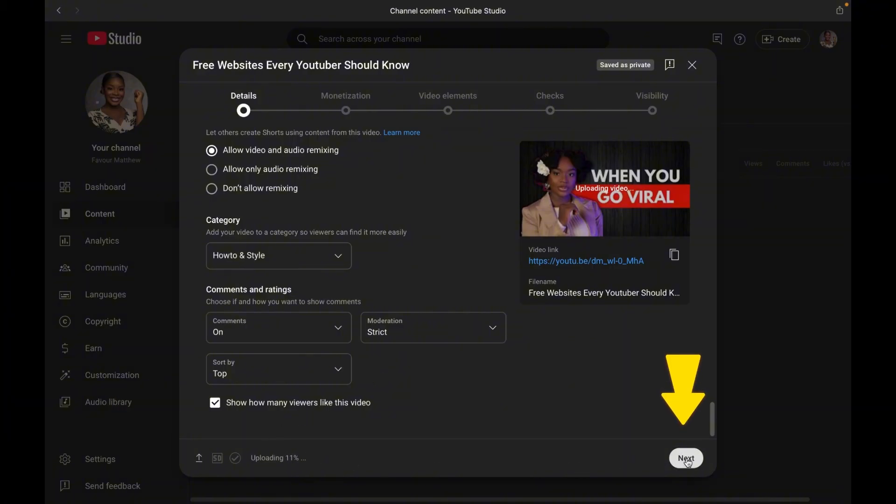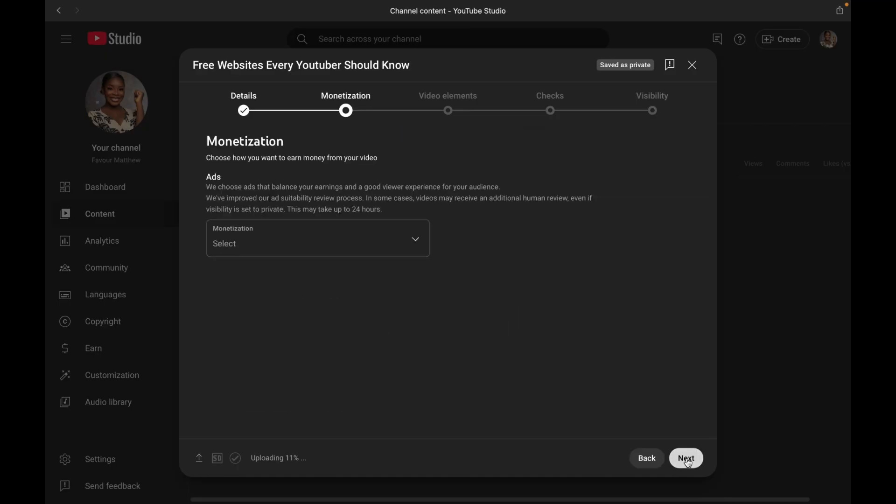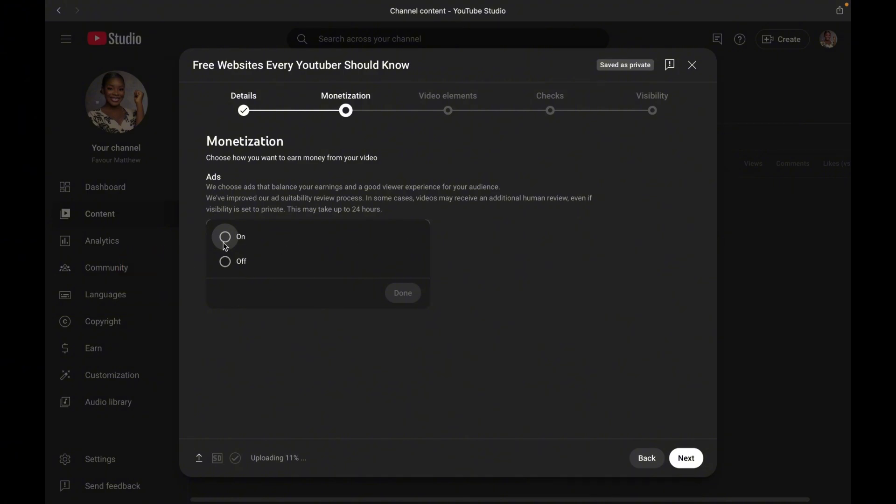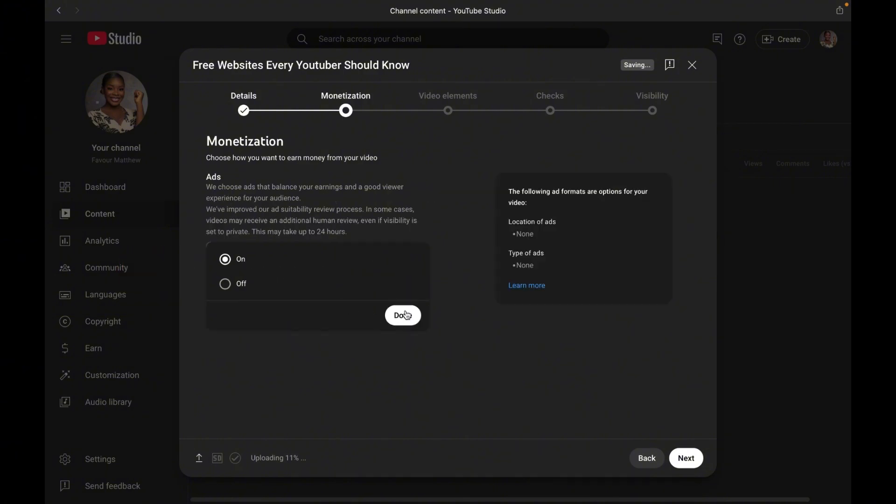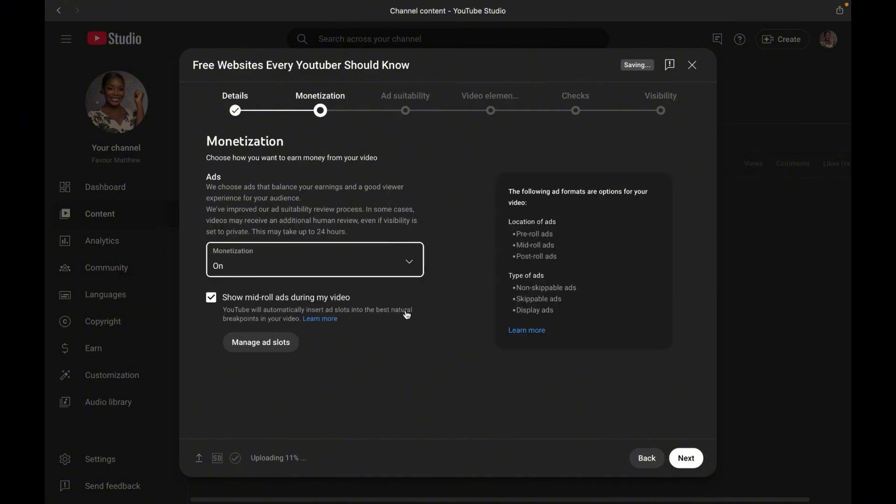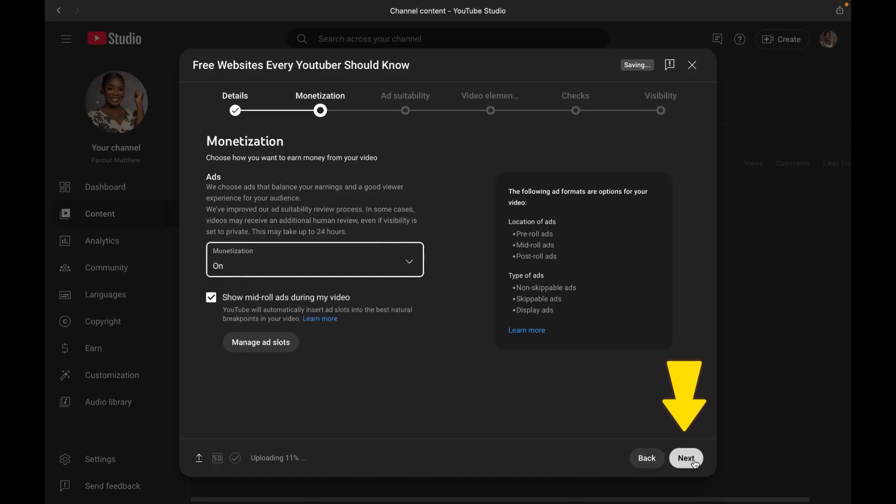Now moving on, we have the monetization tab. If your channel is eligible, you can go ahead and turn on ads. For videos longer than 8 minutes, you can enable mid-roll ads and even manually adjust how they are placed.